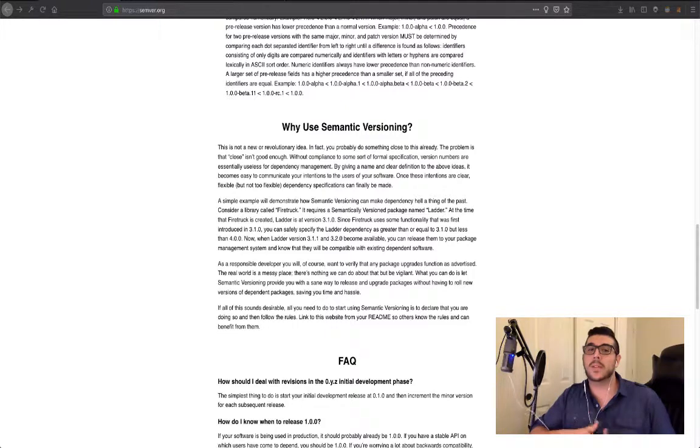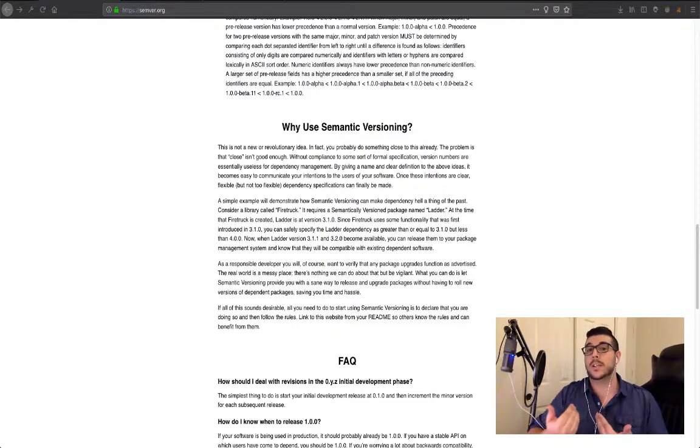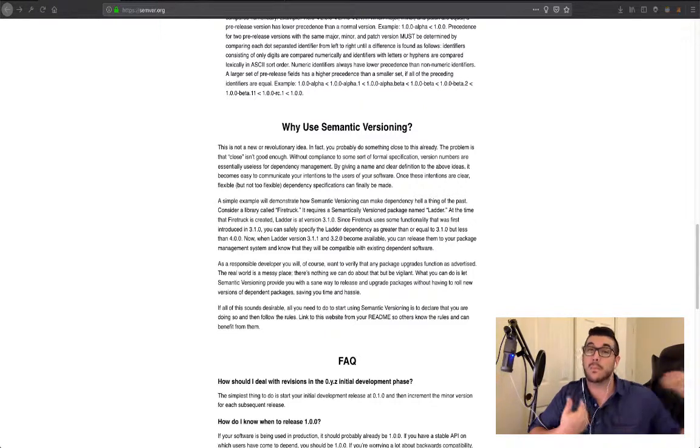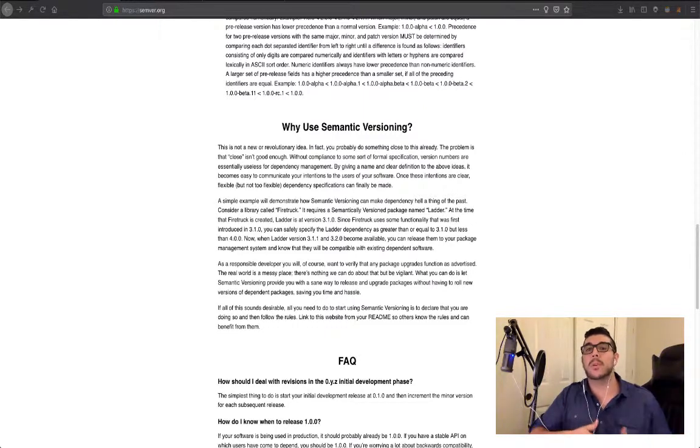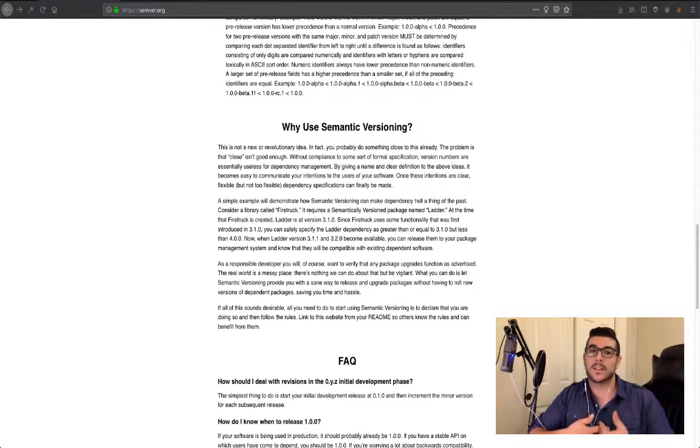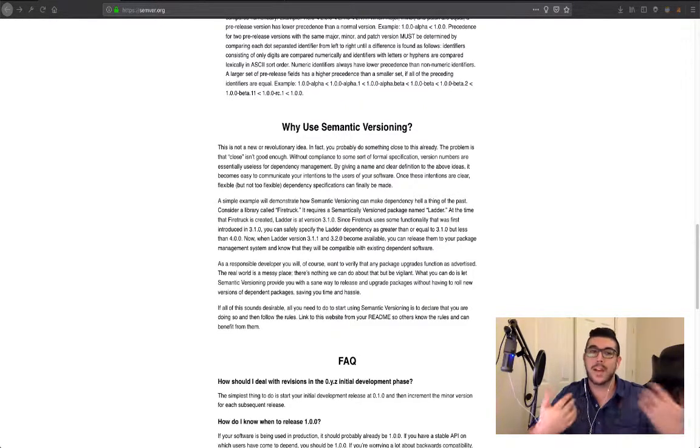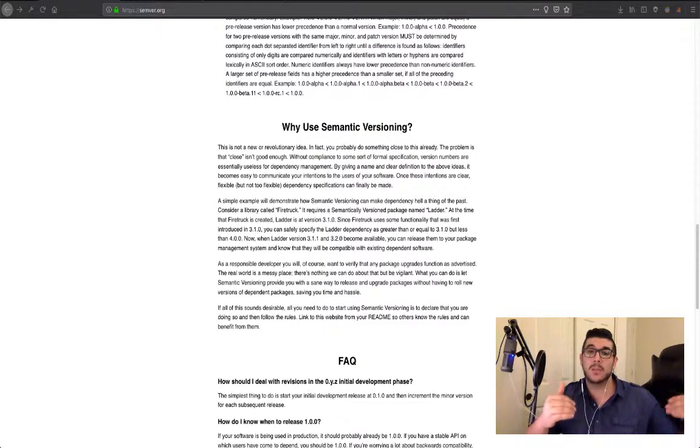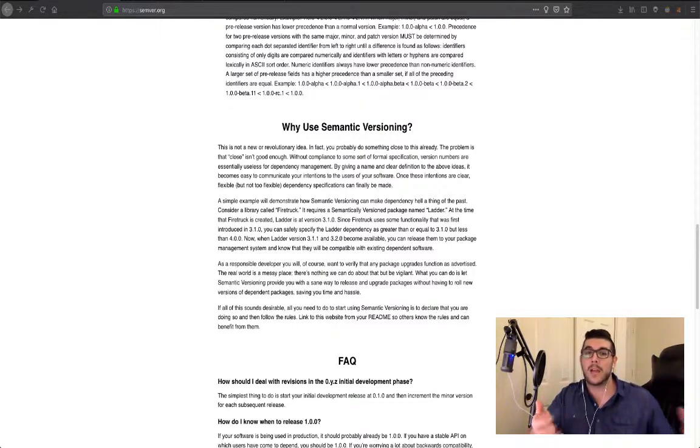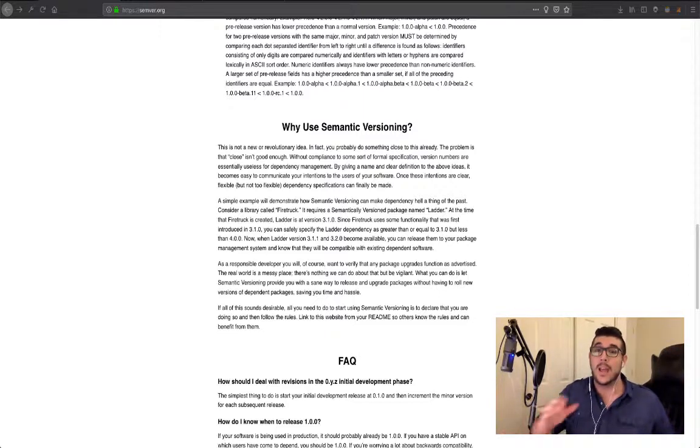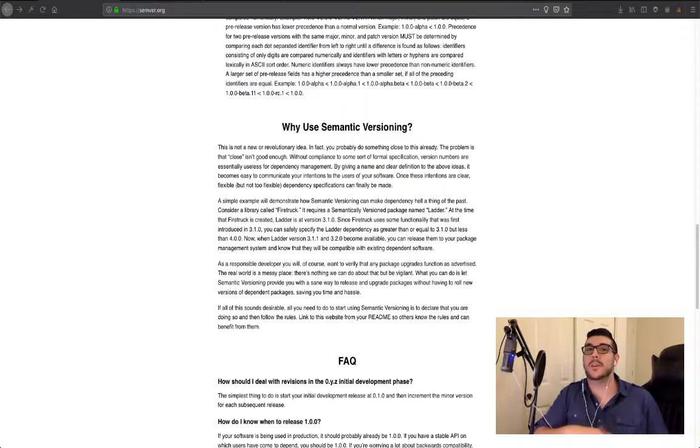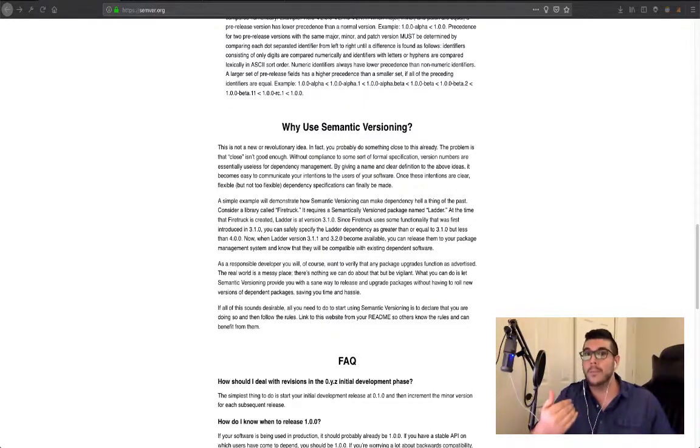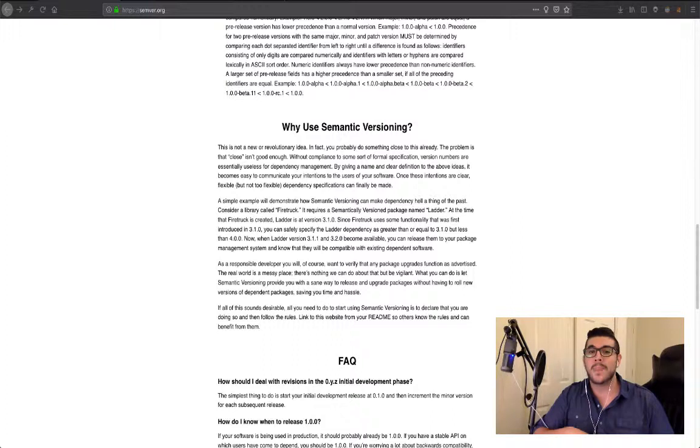In minor releases, incrementing the middle digit by one, for example, if the new features don't break any existing features and are compatible with the app in its current state. So this might be something where you're updating a feature, but nothing really breaks existing features. So you might have, in the beginning, you release version one because your application is actually now MVP. So it is 1.1.0 perhaps if you had a minor release after your major release.